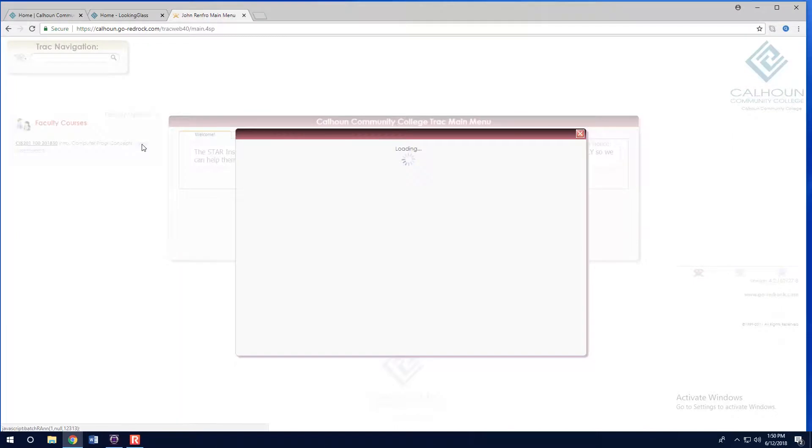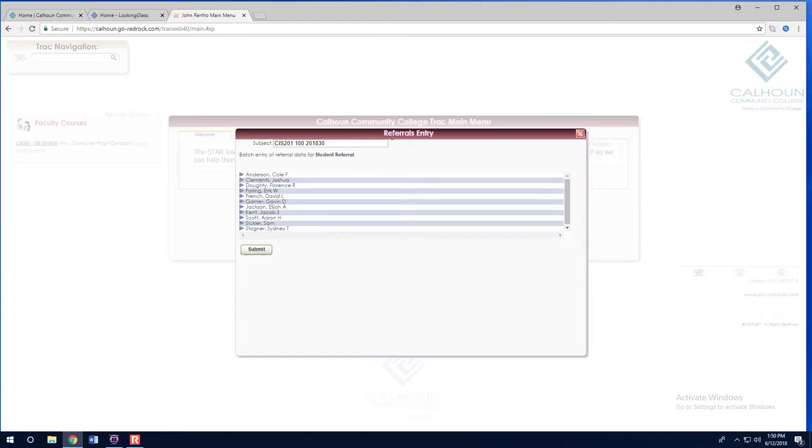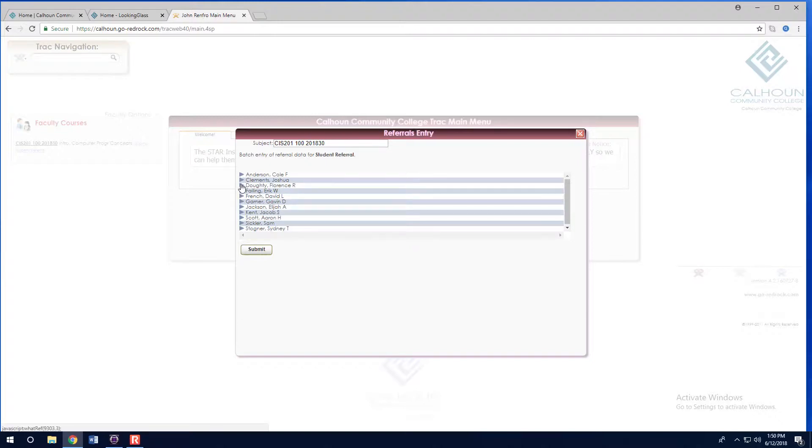Click Submit Student Referral. This brings up a list of the students in your class and their banner numbers. Click on the student name or banner number of the student that you are referring. You are now at the actual referral form.